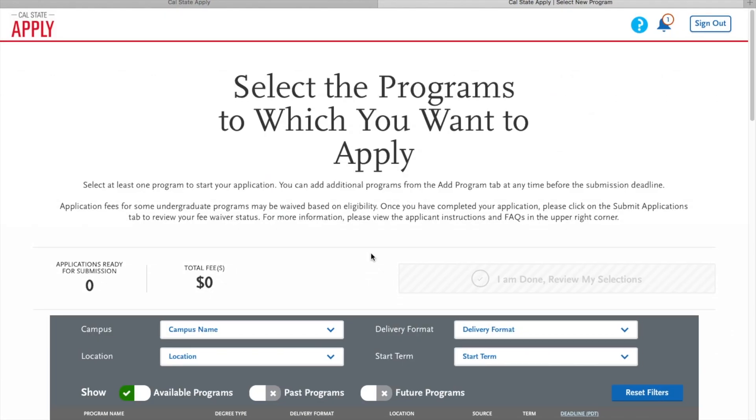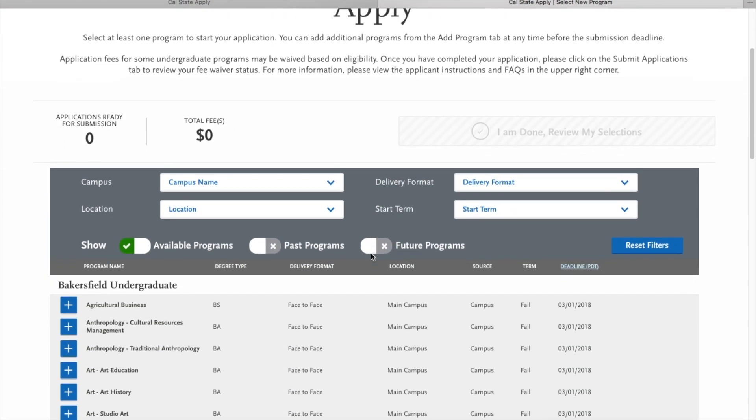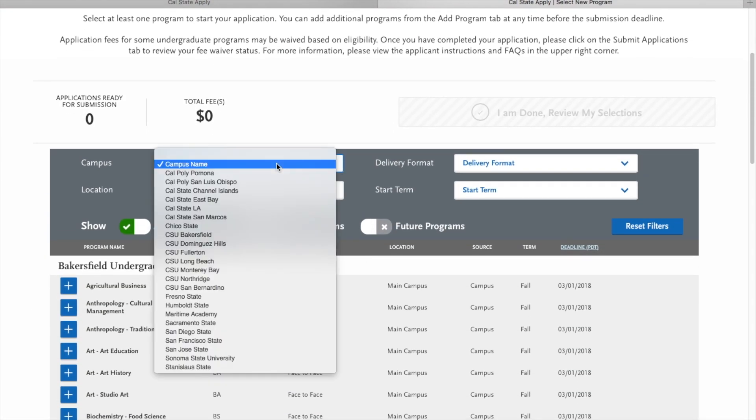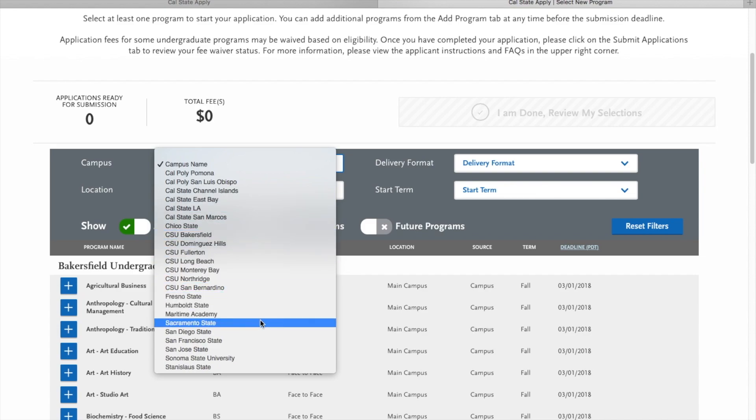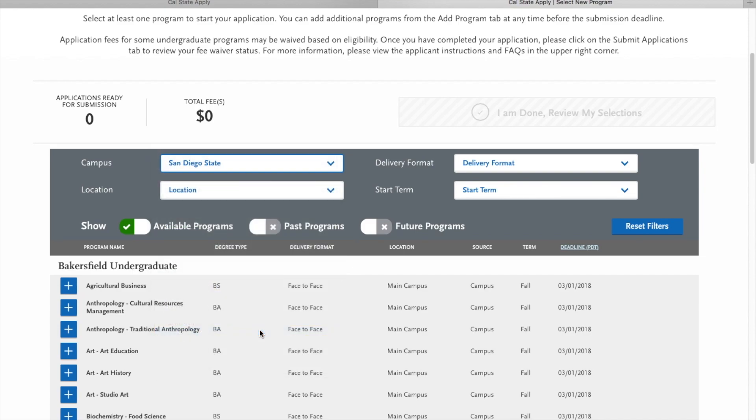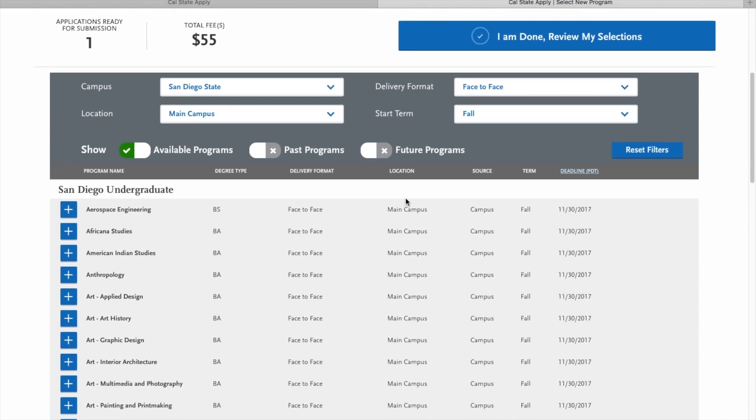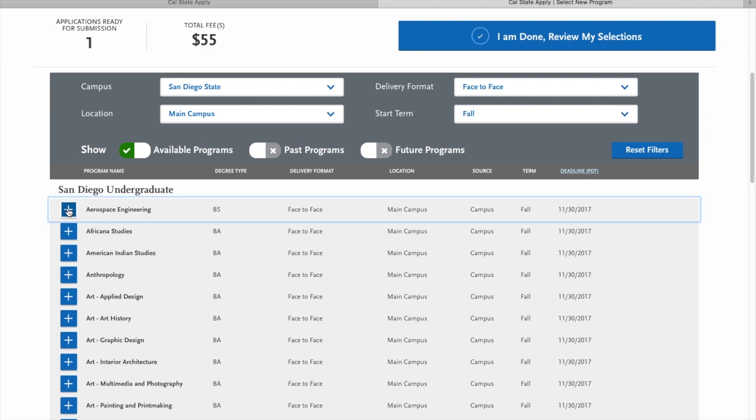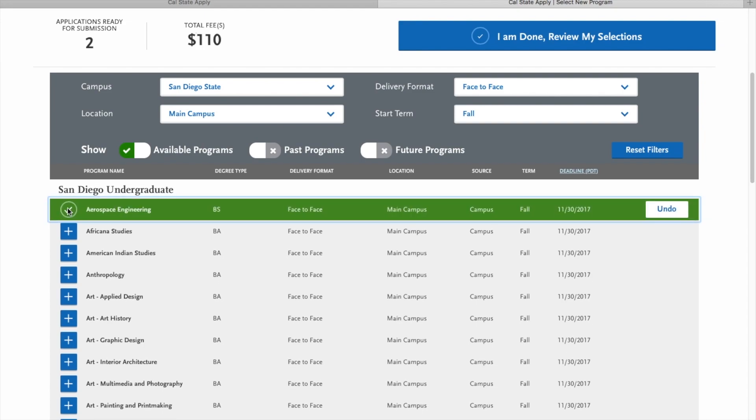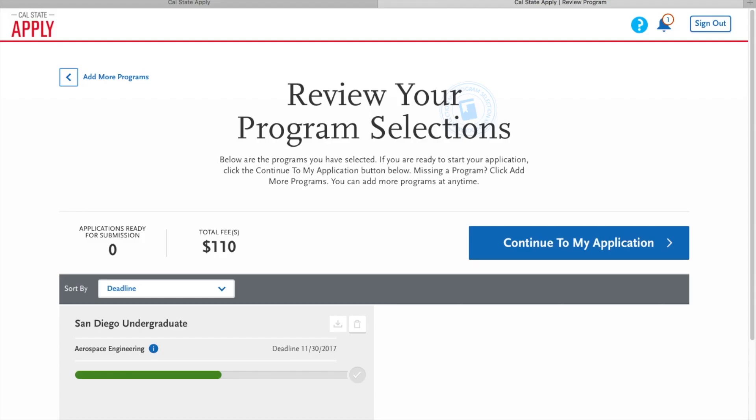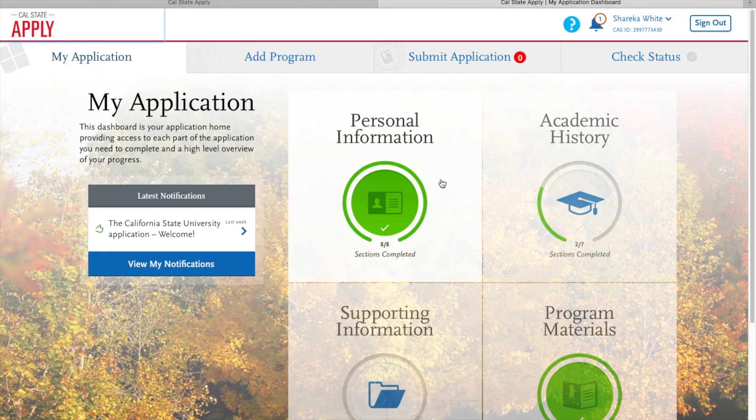This next screen allows you to filter out the majors by campus. I'm going to choose San Diego State. Then delivery format is face-to-face because I would like to be on campus. And then as you can see here, we have program name, degree type, delivery format, the location, source, term, and deadline. For the purpose of this application, I'm going to go ahead and click aerospace engineering. So if you see here, the application total is $55 and we can continue.